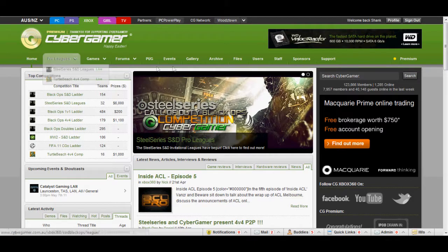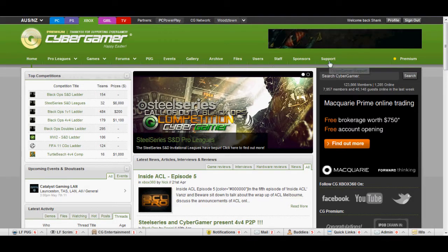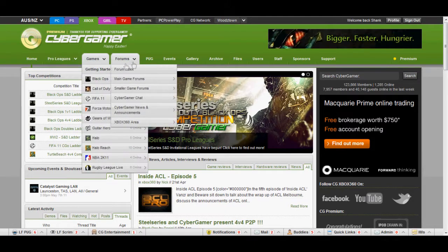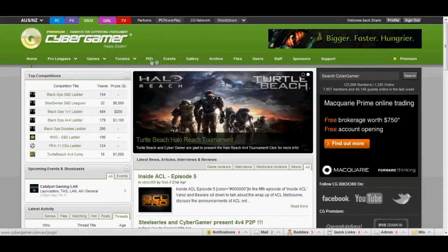Then you'll see all these tabs along the top here. Basically you've got home, your prologues, your games and the forums.